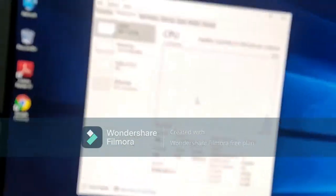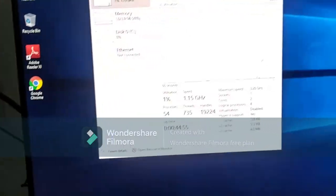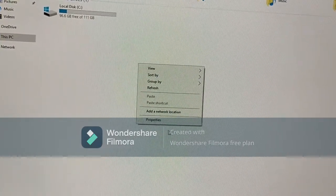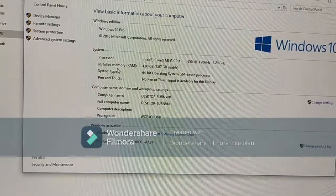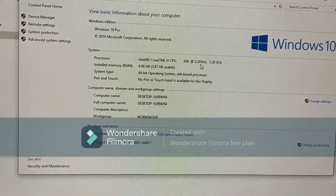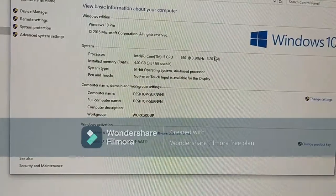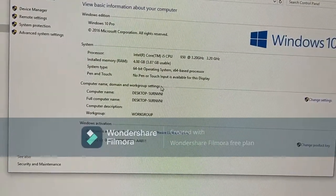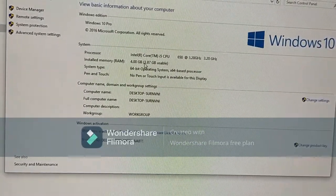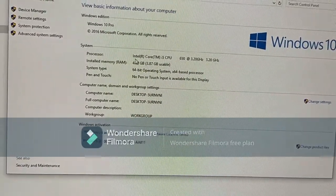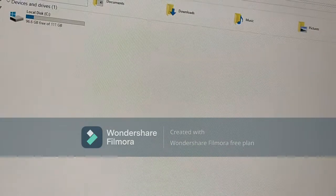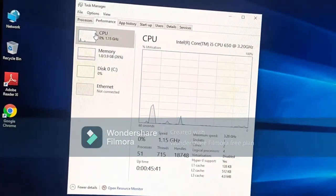We will see the configuration in CPU properties. The processor is an Intel i5 CPU 650 at 3.20GHz clock speed. RAM is 4GB with 3.87GB available. The system is a 64-bit operating system with Windows 10 already installed. There is also a light SSD installed.